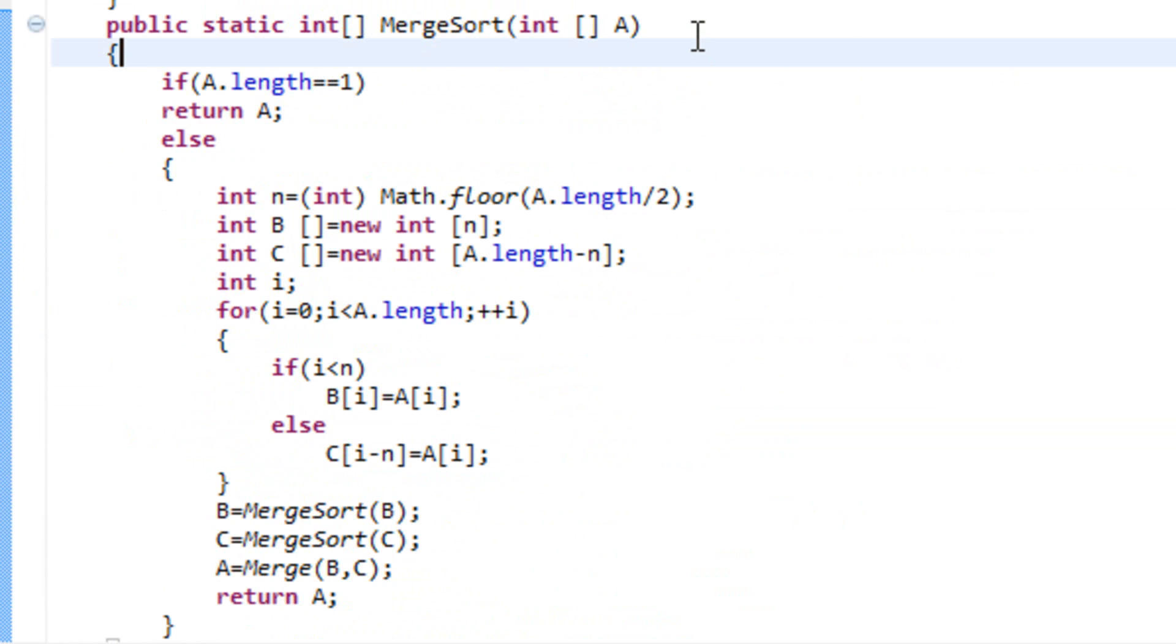Public static int merge sort. This is a method that takes an array as an argument and returns an array. It's a recursive method and if you don't know what that means, basically it's a method which we call from inside that method, typically on a smaller array.